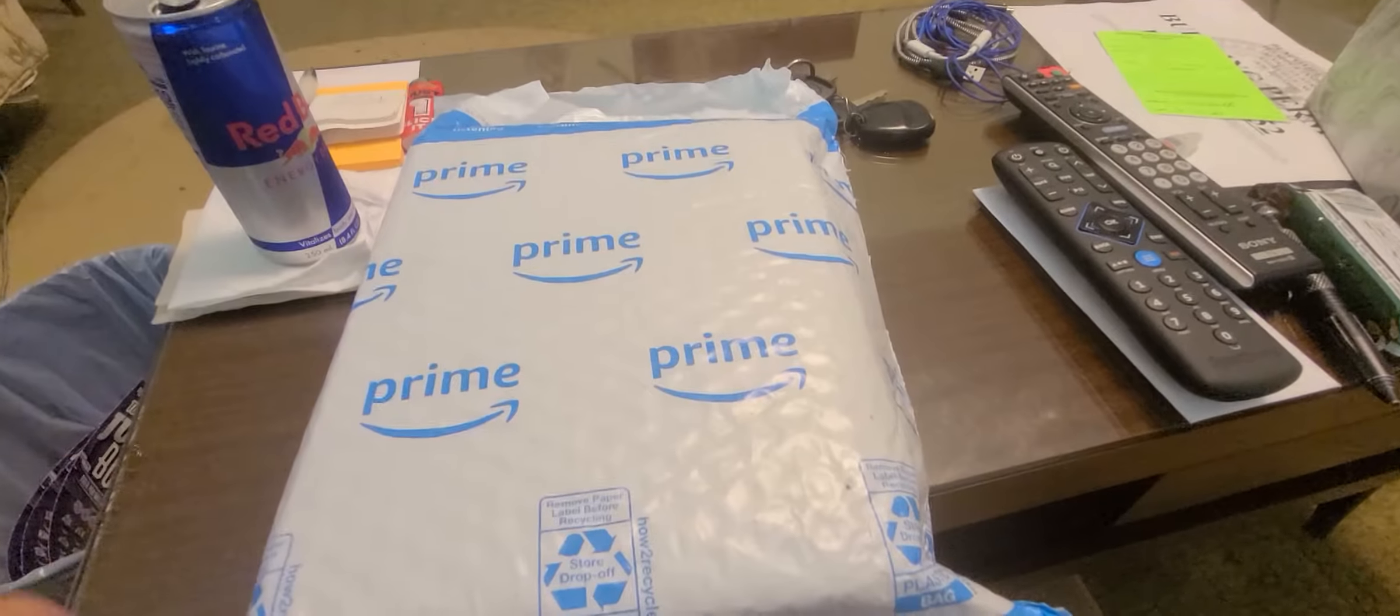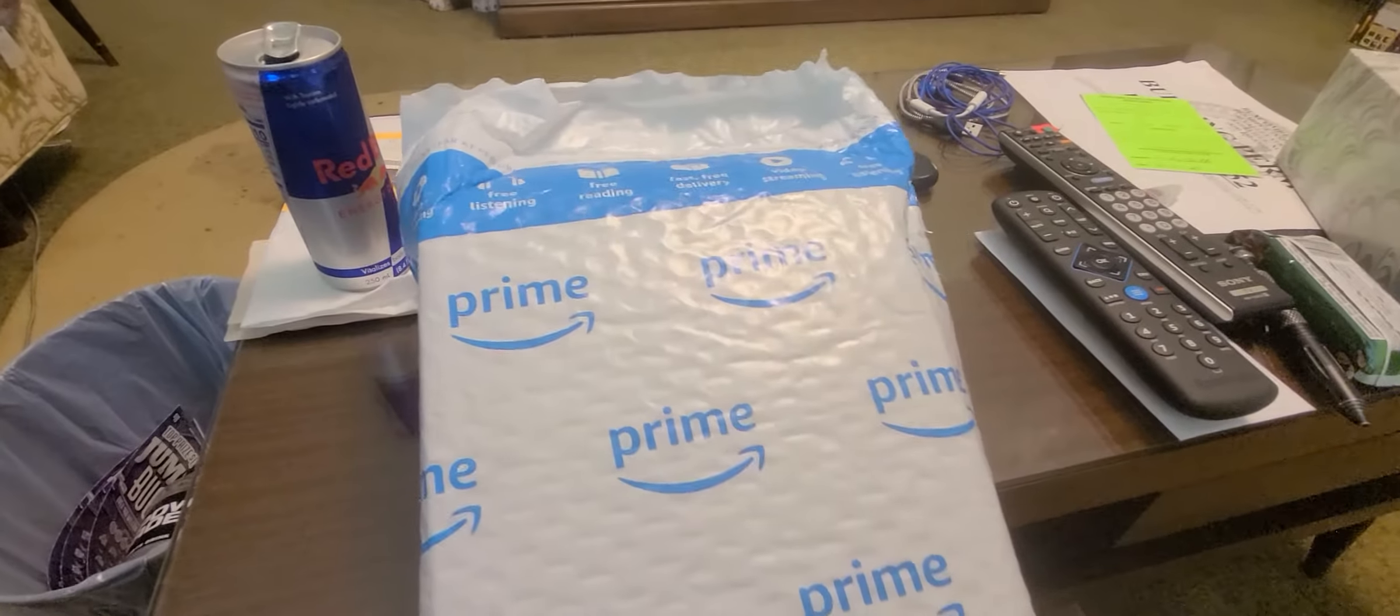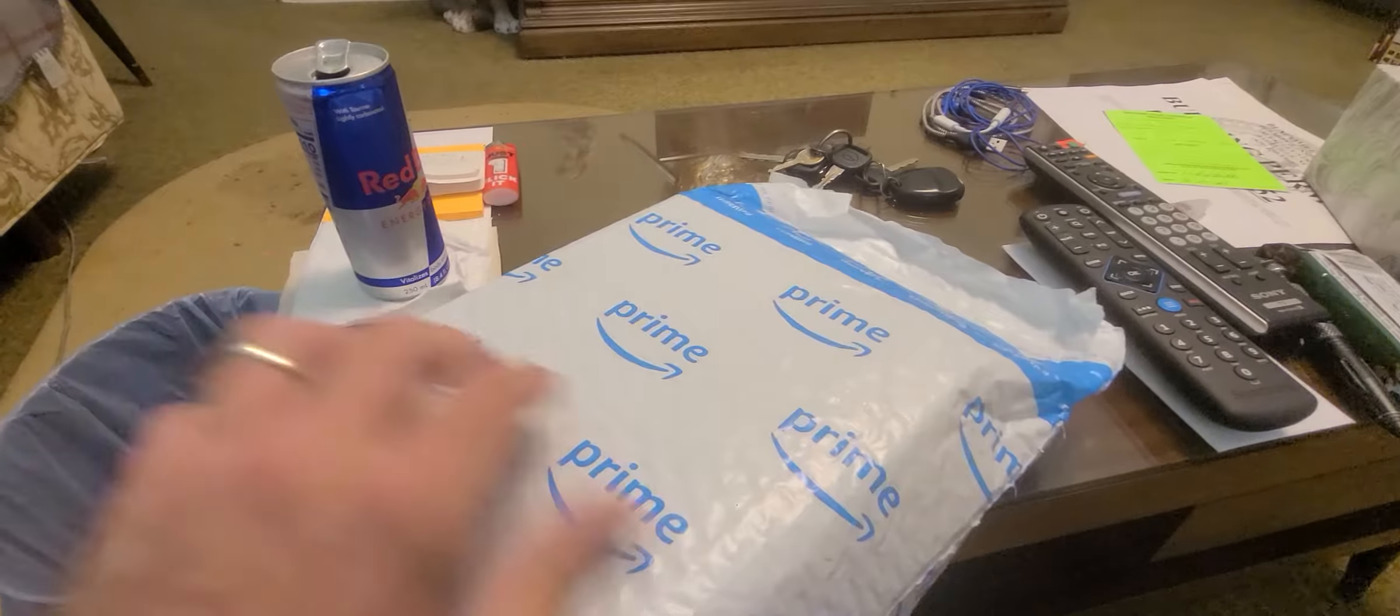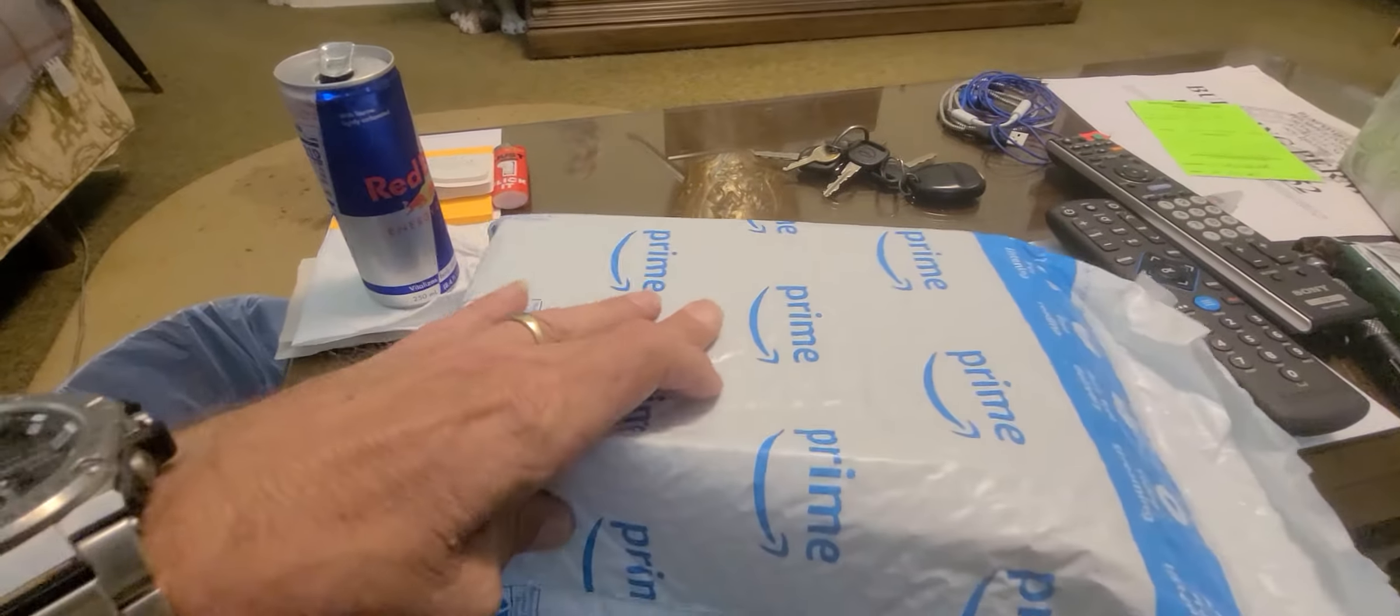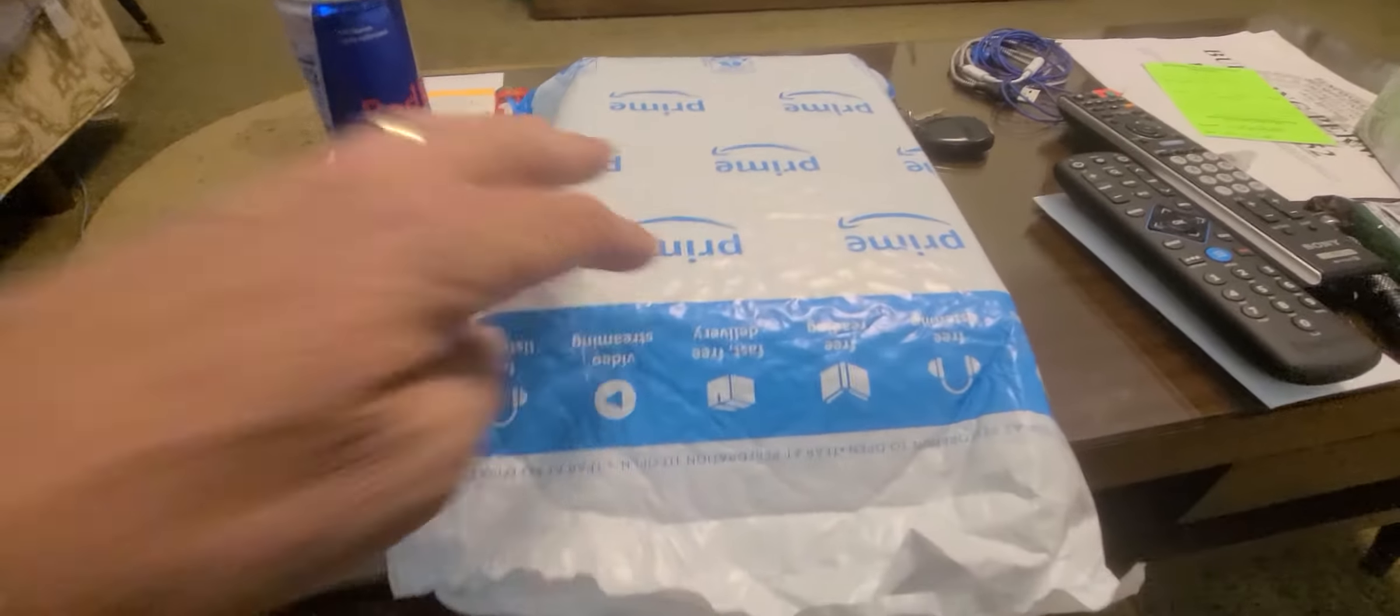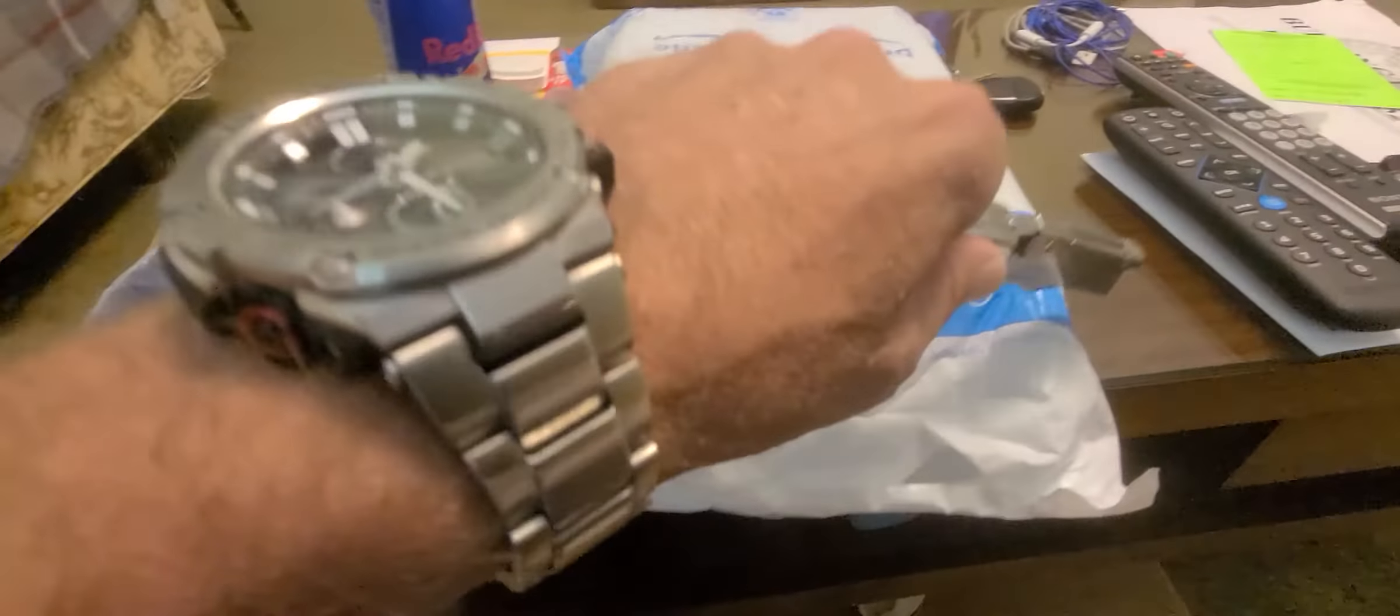Alright guys, I think it finally showed up. It's not the one I wanted, but I think this is going to work just fine. I'm hoping this is the package I've been waiting on.